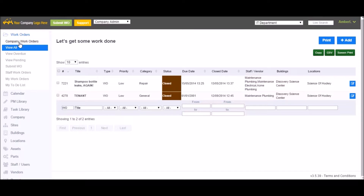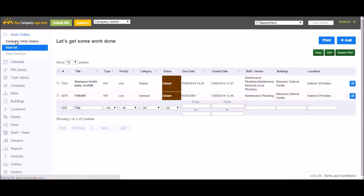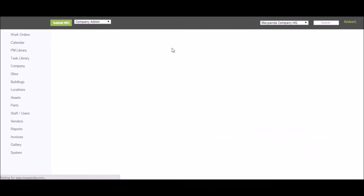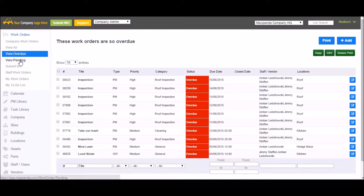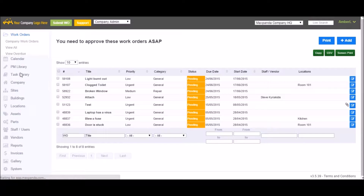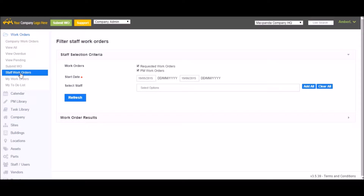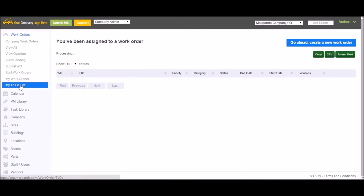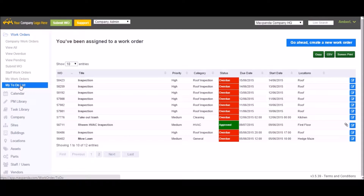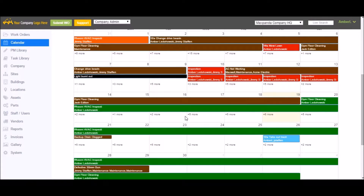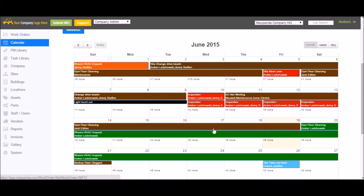If you are a company admin or company editor, you will see the Company Work Orders button under your Work Orders tab. Clicking this will take all the work orders from all the sites and combine them into one giant list. Other menu options include View Overdue, which quickly filters out all overdue work orders, and View Pending, which filters pending ones so you can see what needs your approval. Staff Work Orders lets you look up particular staff members and see what they're currently assigned to. My Work Orders shows work orders you have submitted so you can follow up on their status. My To Do List shows work orders assigned to you that you must complete. The Calendar view takes this list of work orders and puts it in a calendar so you can see exactly what's due when.